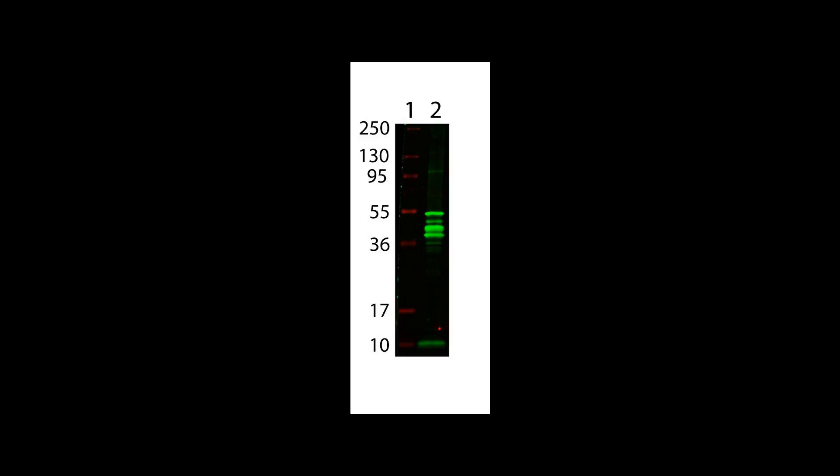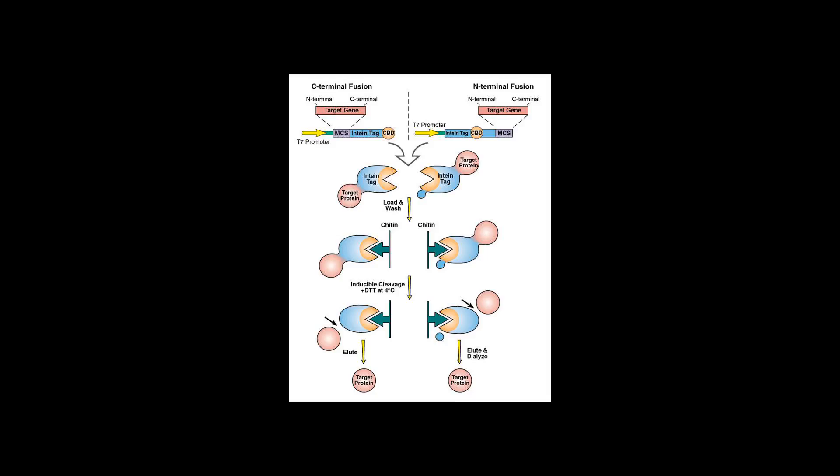The malEFG and malK-lamB operons. The transcription start sites at the malEp and malKp promoters are distant by 271 base pairs.